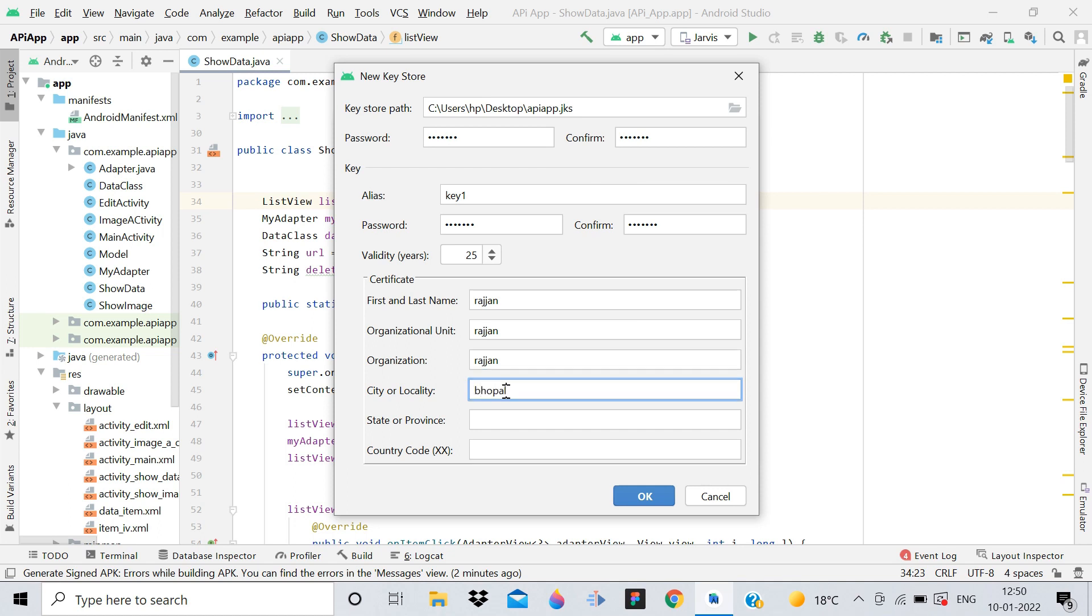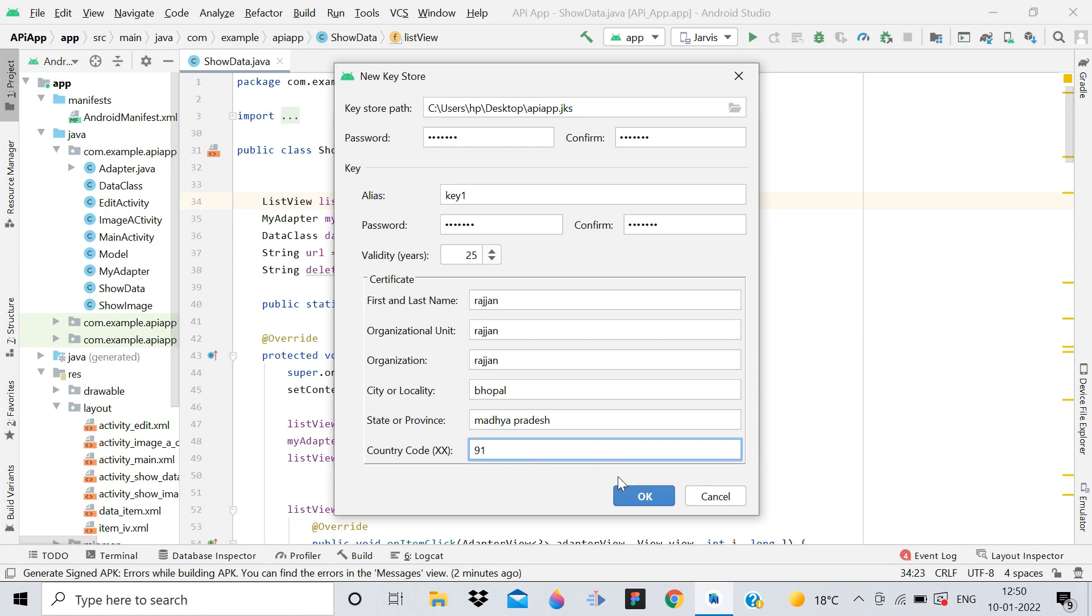Now for city - my city is Bhopal, state is Madhya Pradesh, and country code is 91. Click OK.